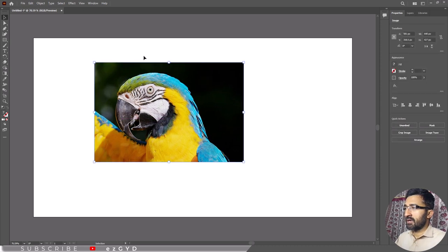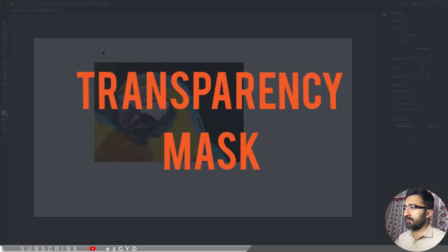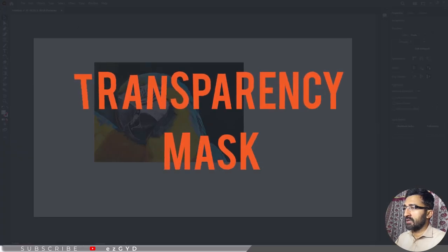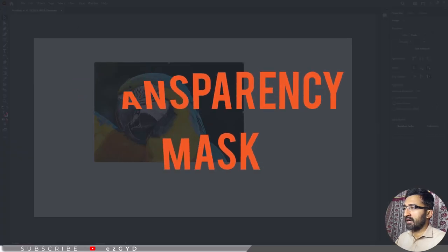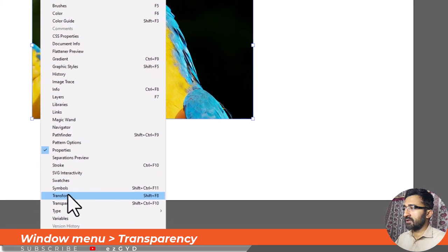Once the images are properly positioned, you must access the image transparency mask. Click on the image to select it and go to Window menu and choose the transparency option.